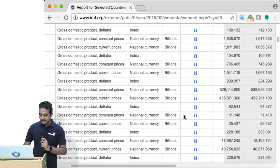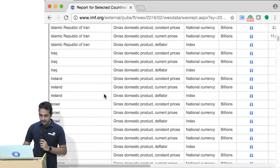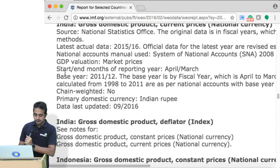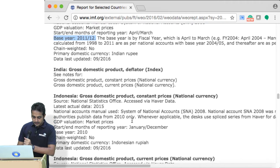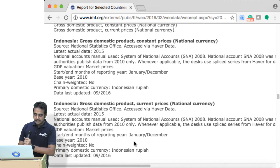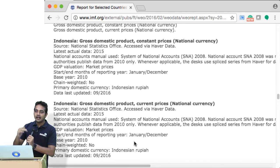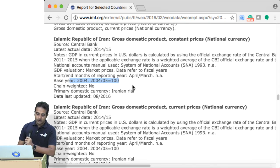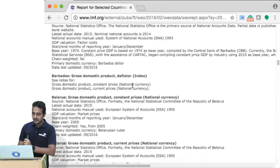Another important thing here is paying attention to the base year — that's very important. Let me go to India again. The base year is 2011–12. It would be nice if the base year for all countries were the same, because then those GDP deflators would be comparable. But different countries use different base years, so it's not really a comparable index across countries. Still, we'll have a look at them.